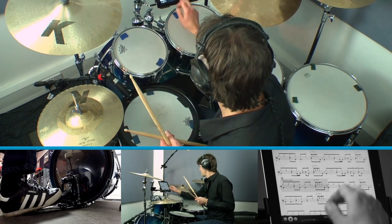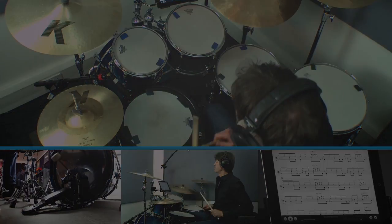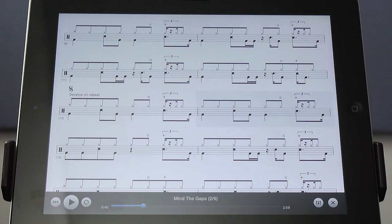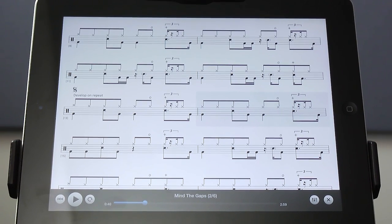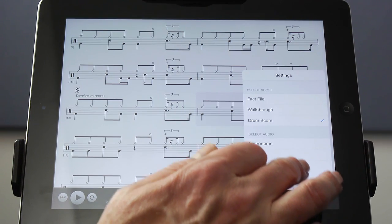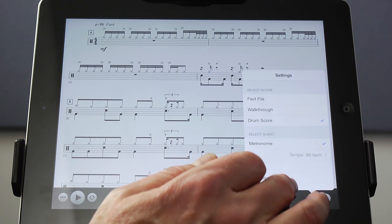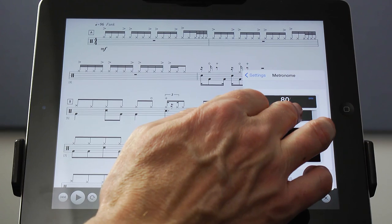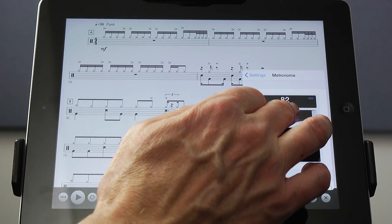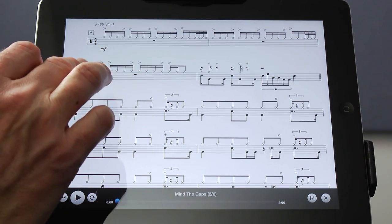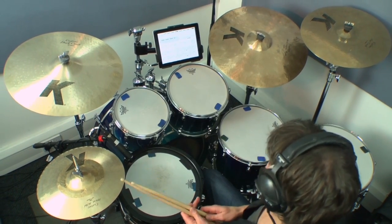Stop the backing track by double tapping anywhere on the screen. Let's break the B section down and practice it a little slower with the metronome. In settings, I choose the metronome option. I double tap two bars before the B section to give myself time to come in at the right place.